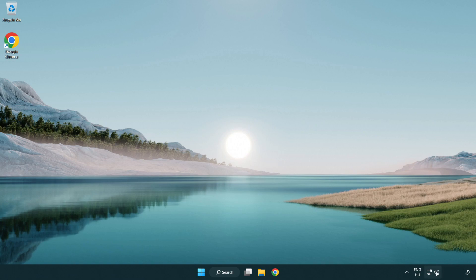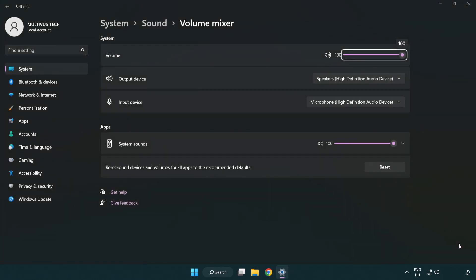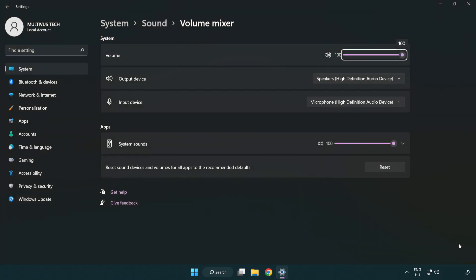Right click sound and open volume mixer. Reset sound devices and volumes for all apps to the recommended defaults. Click reset.